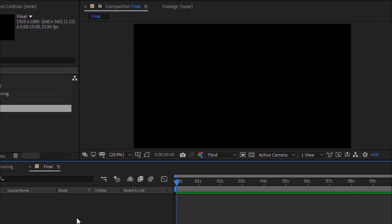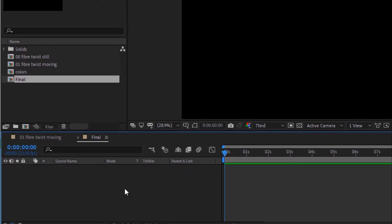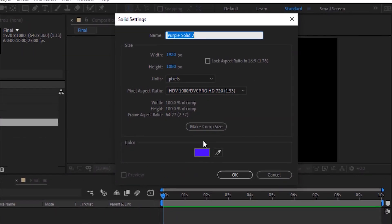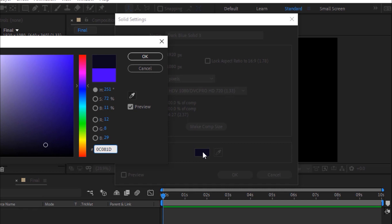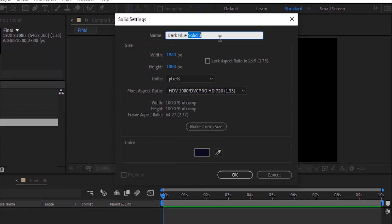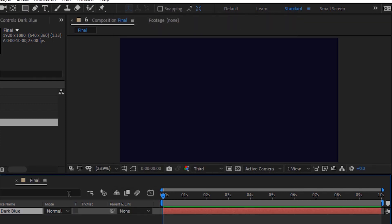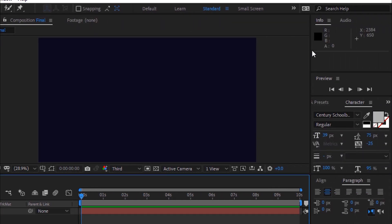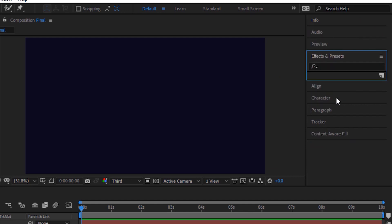Now go to Timeline, right click and add a solid layer. Change its color to dark blue, or you can use HSB 251, 72, 11. Click OK. Go to Effects and Presets and add Gradient Ramp to this layer.